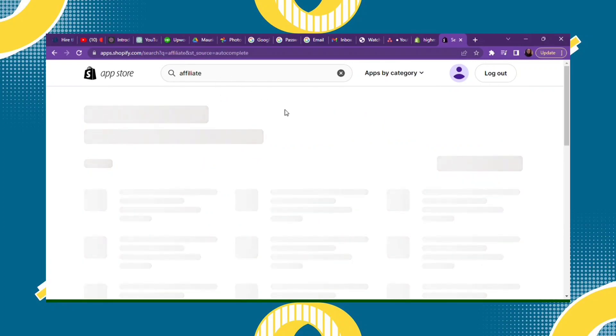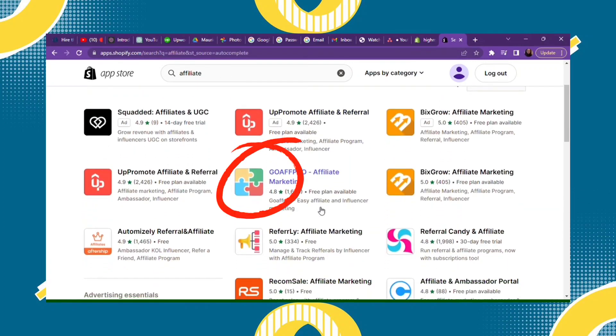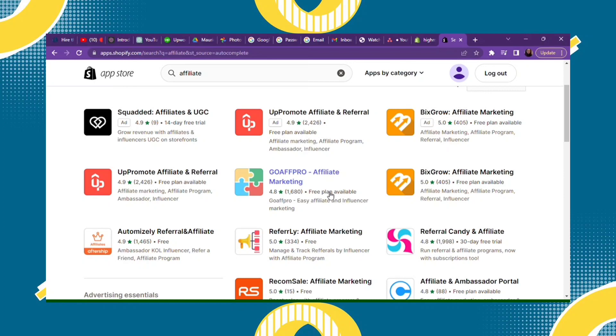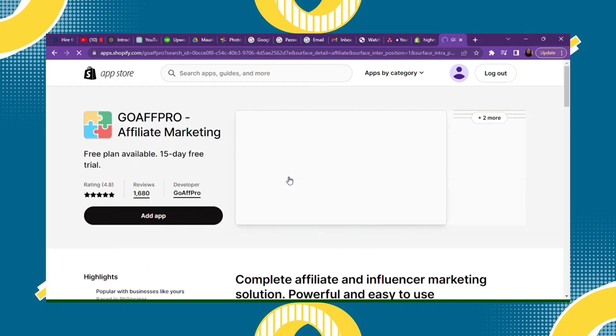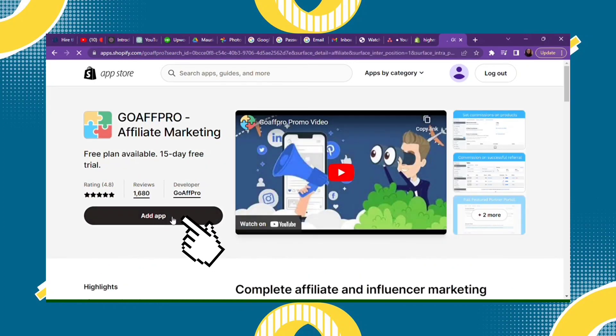After that, you will see Go Afro Affiliate Marketing. Since it's free and really easy to use, I'm going to choose this. Just click that and then click Add App.